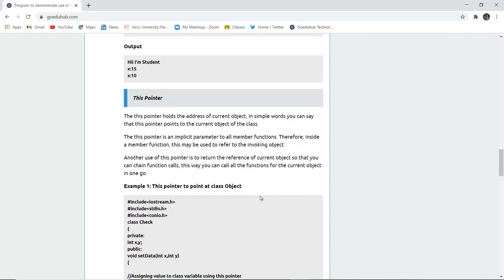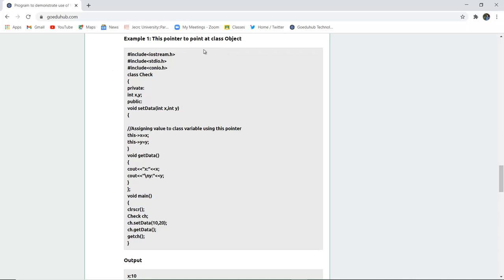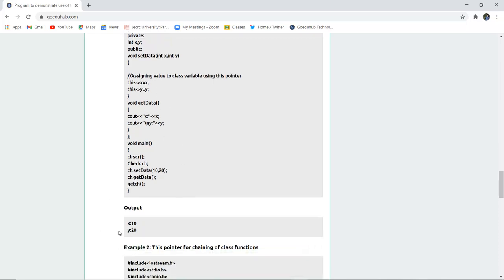Here is an example of this pointer pointing to a class object. A class named check is created with private integer variables x and y, and a public void setData function with parameters int x and int y. We assign the class variable using this->x = x and this->y = y. In void main, an object ch of class check is created, setData(10, 20) is called, and then getData displays the values.